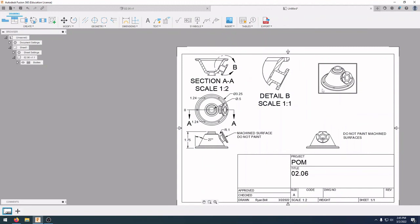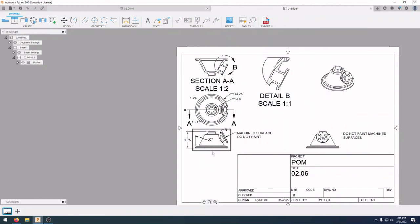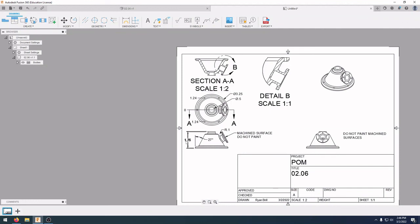In this video we learned how to place different types of views and what they are, as well as different types of dimensions: diameter, radius, ordinate, linear, and angular dimensions. We also learned how to put in notes both with leaders and without leaders. When you're done, save that and we'll continue on to the next drawing.